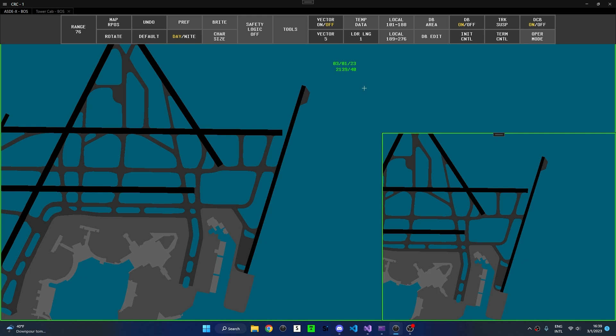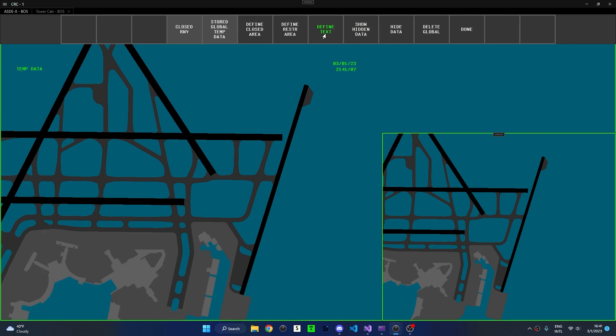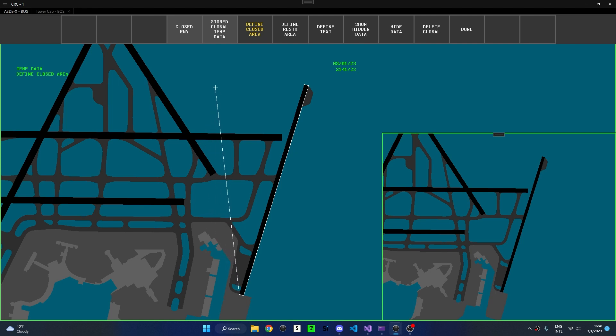Temporary data can be accessed through the temp data submenu on a DCB. The first feature we'll look at is the ability to define closed areas. For this demonstration, I will mark this runway as closed by left-clicking points of a polygon around the runway, and to close the polygon, middle-clicking.